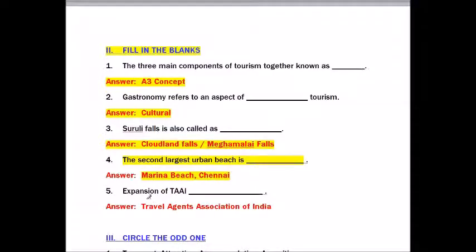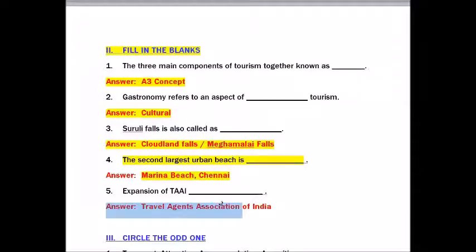Question number five: Expansion of TAAI — Answer: Travel Agents Association of India.